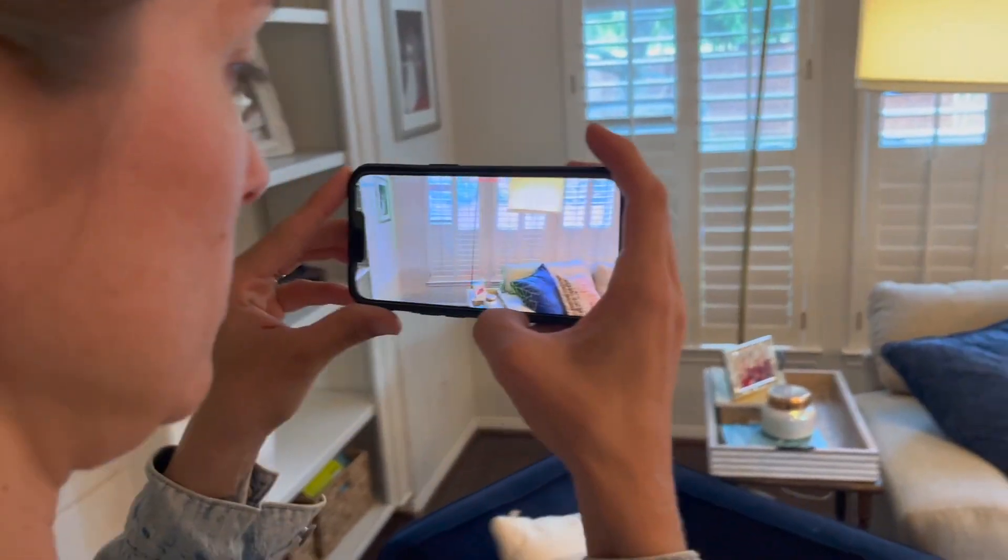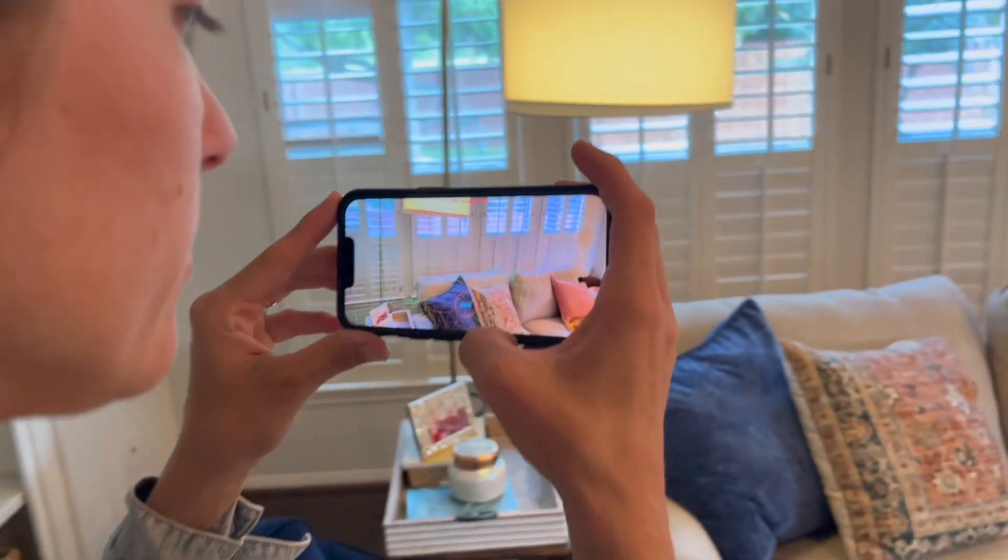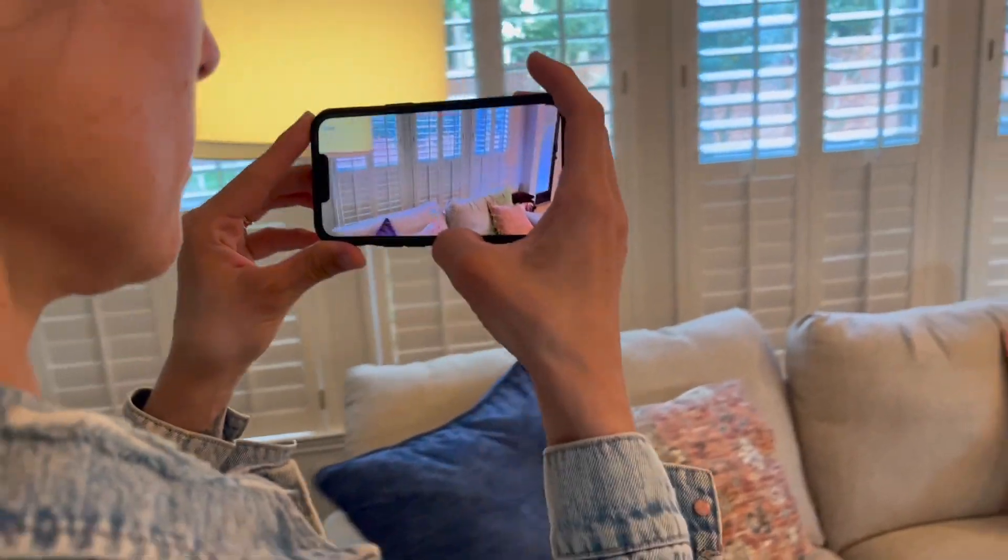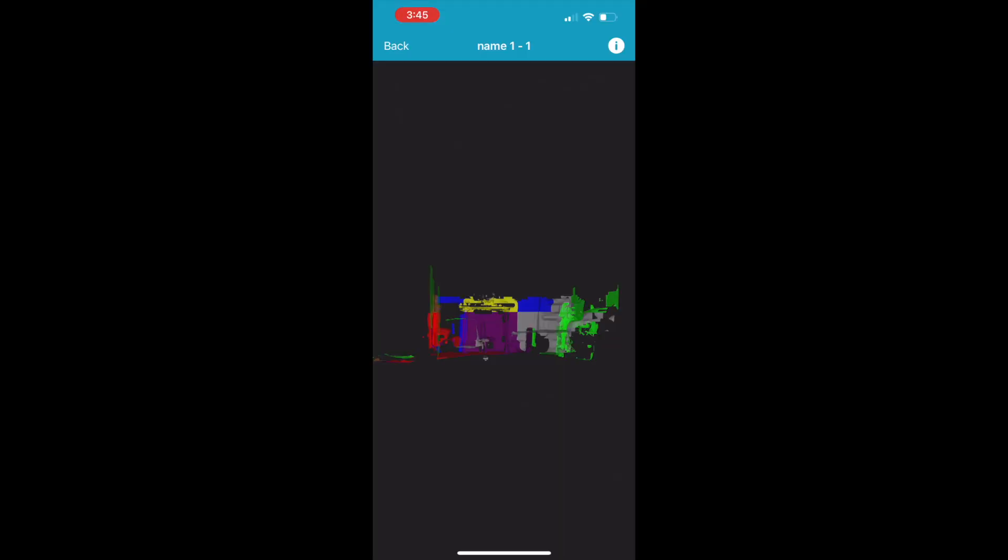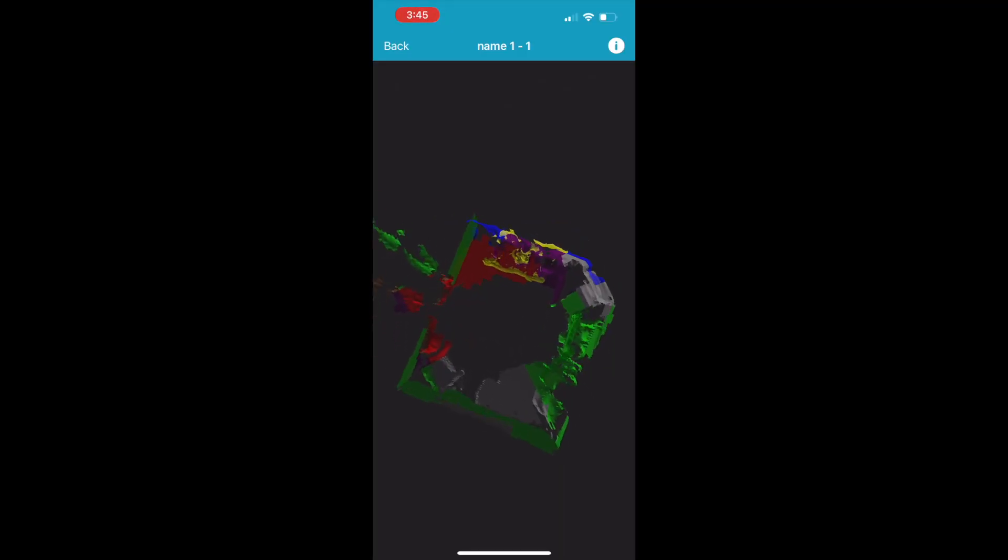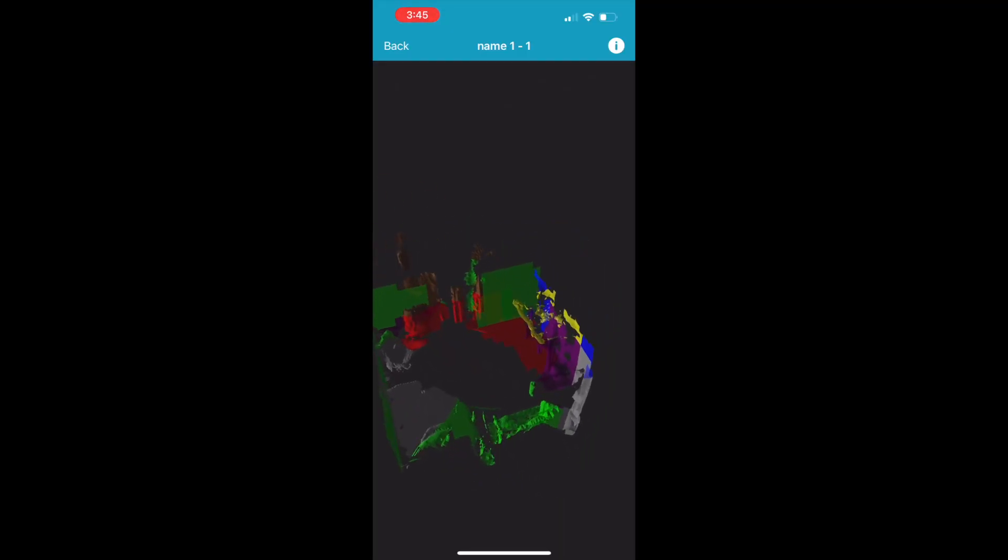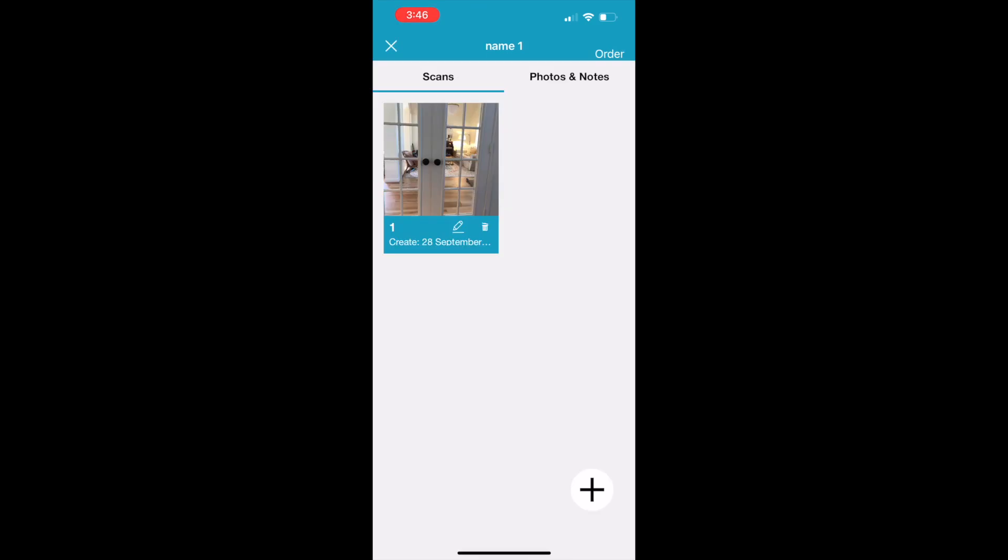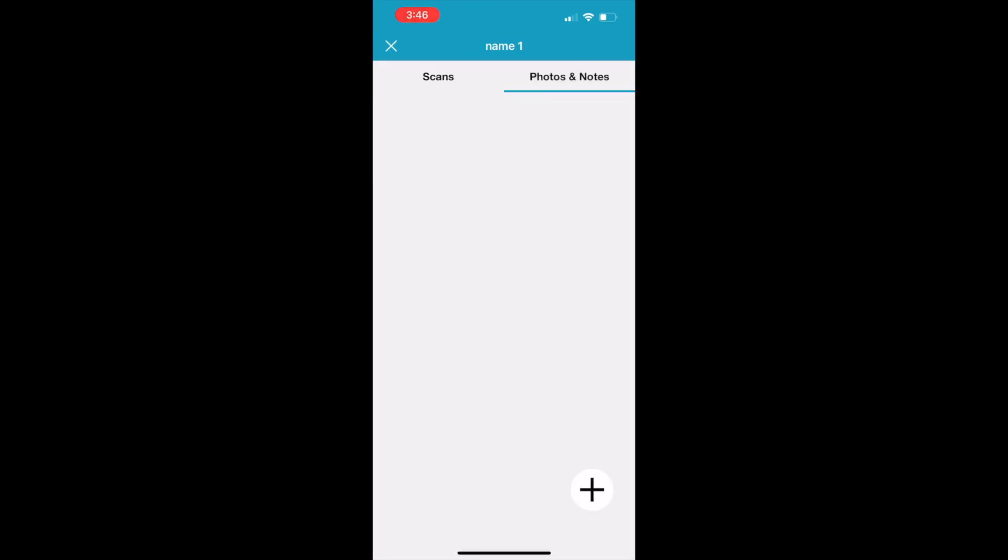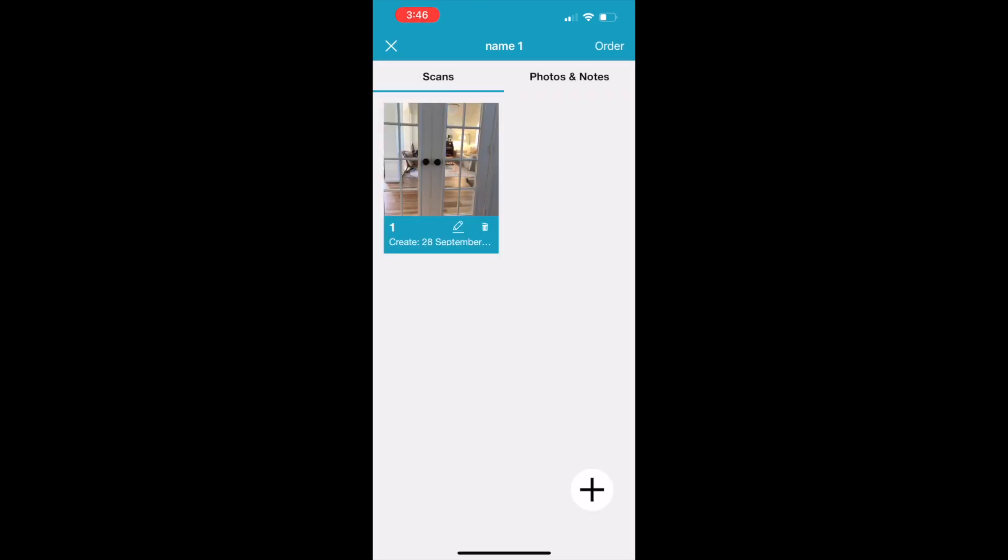Once you click Save, that 3D model is created. This is what's going to be used for your order. You can also click Photos and Notes if you want to add any special photos or notes about the project.